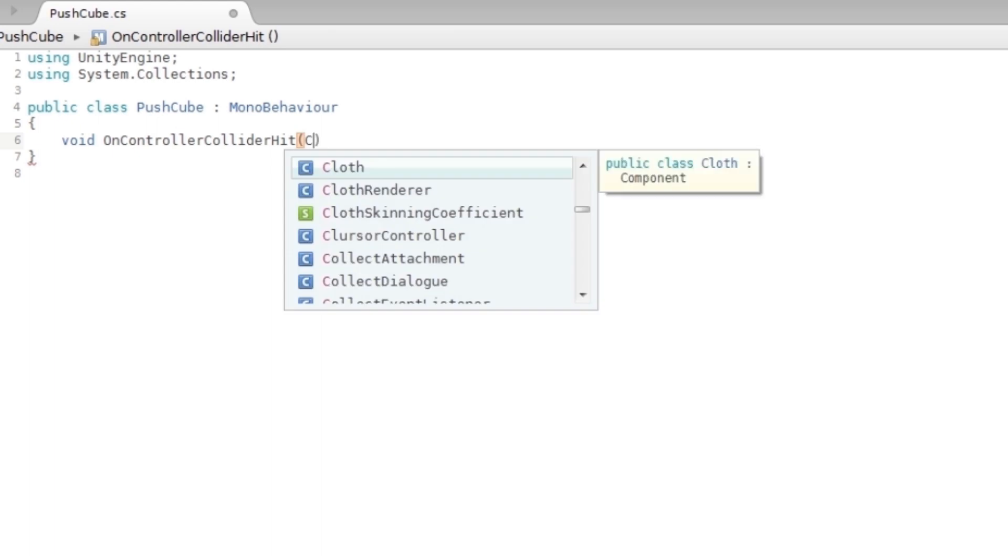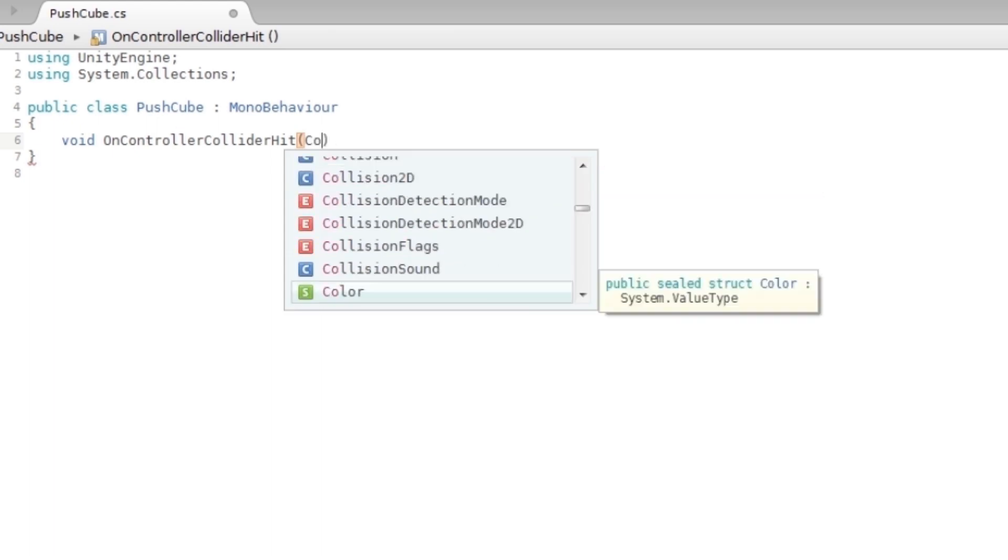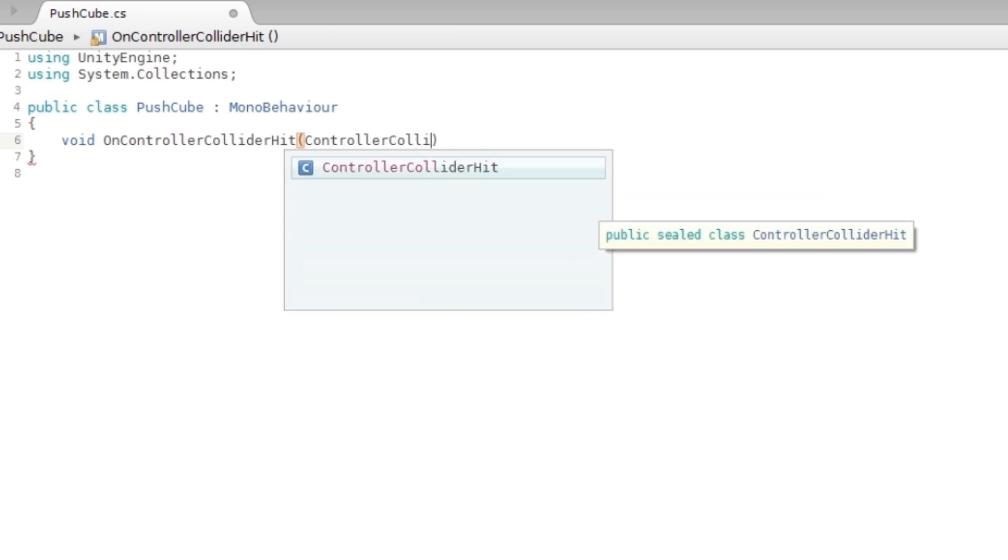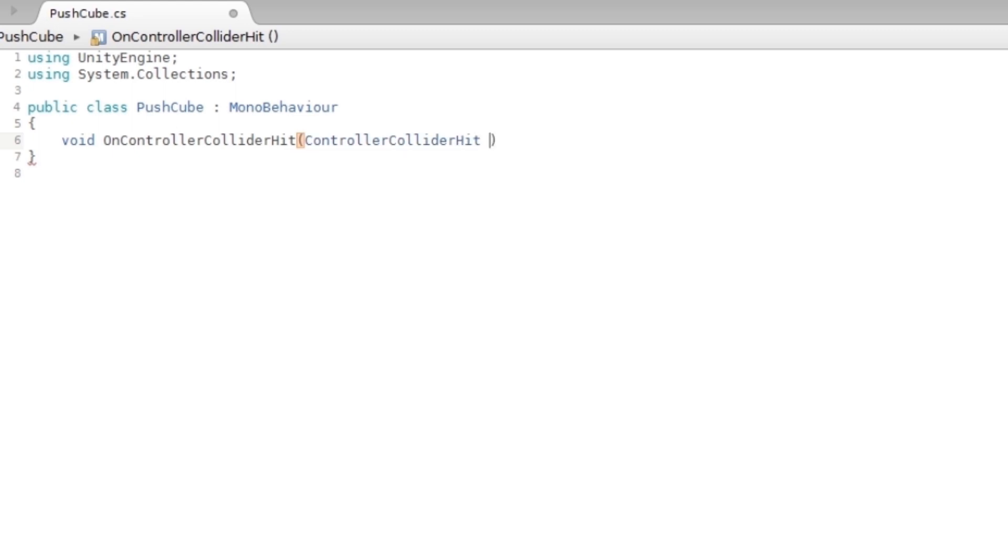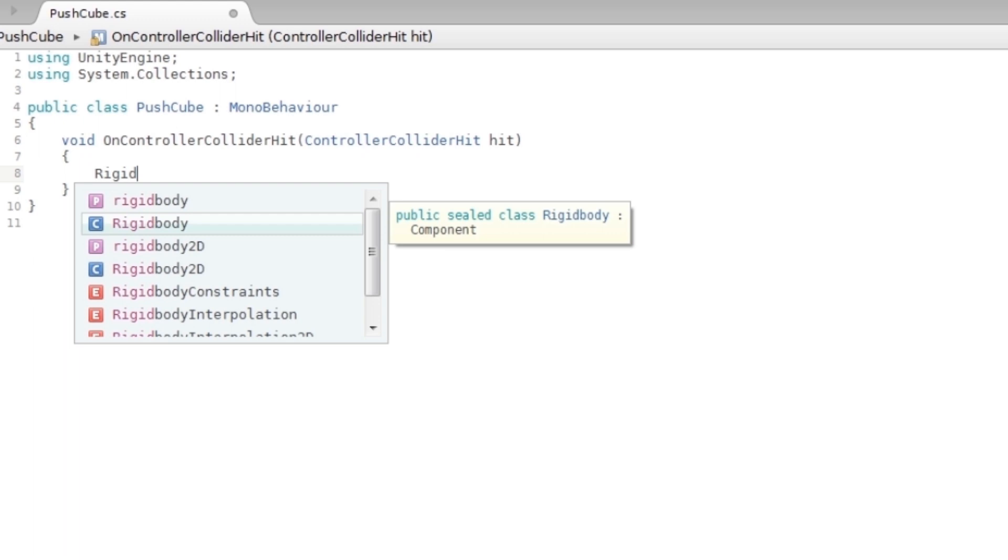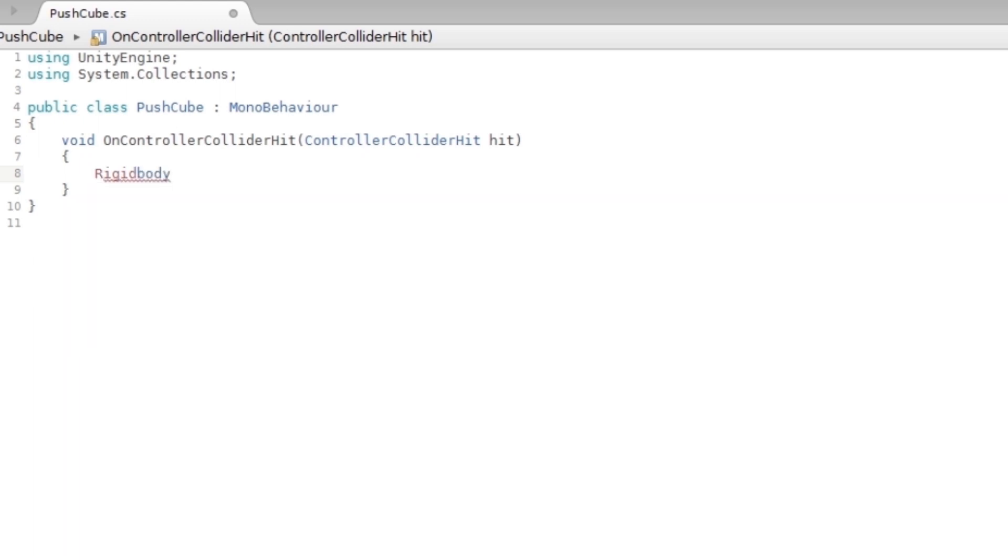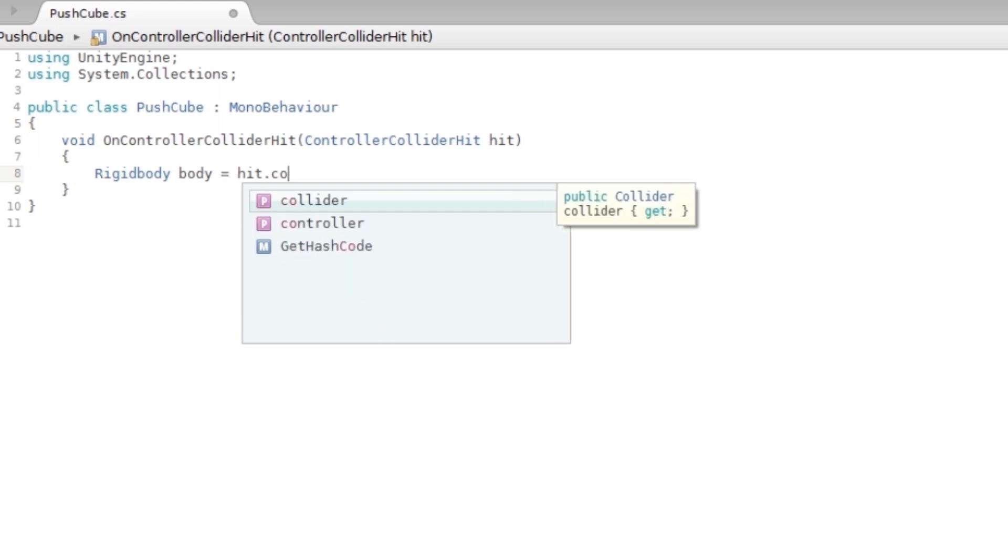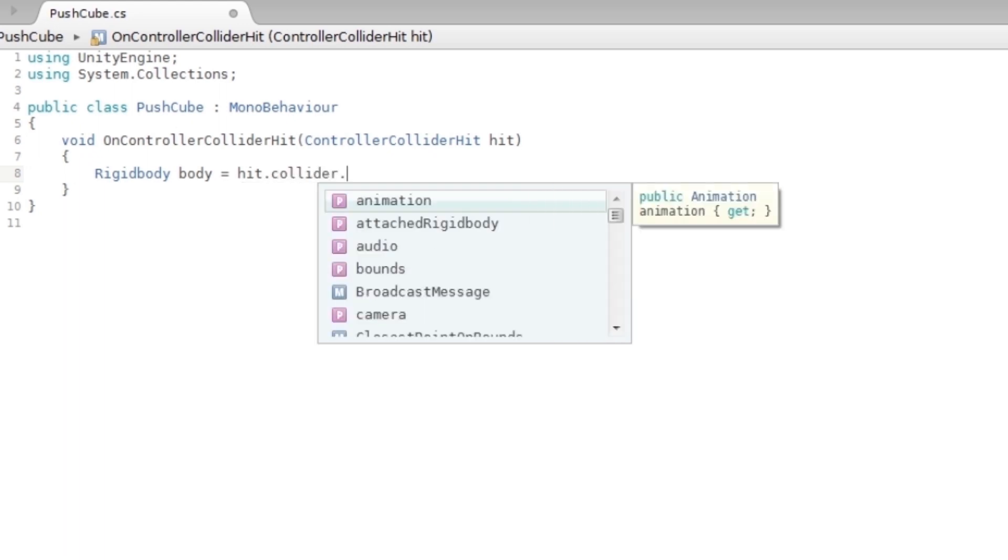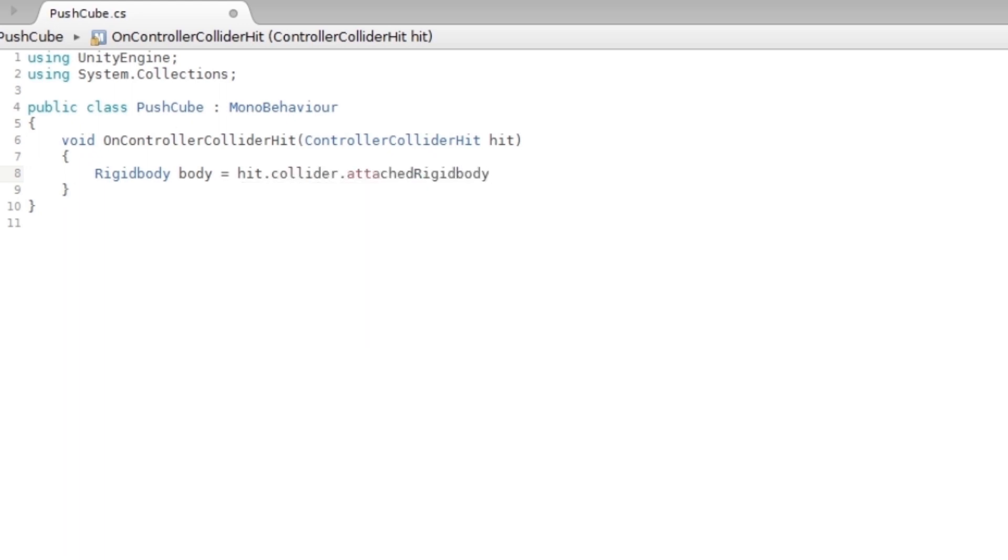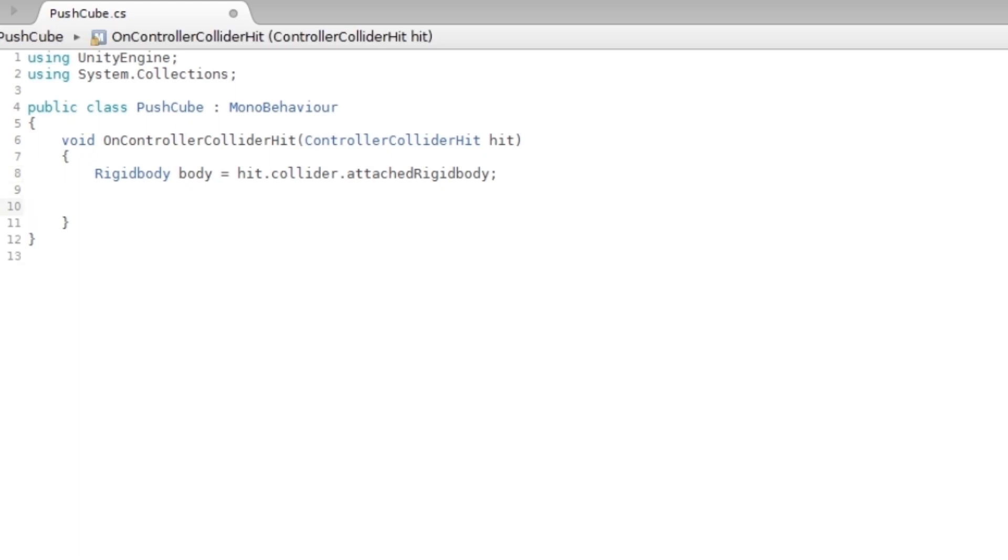Inside of this, you have to first test if it has a rigid body. If it doesn't have a rigid body, then you shouldn't push it. So I'm gonna say Rigidbody body = hit.collider.attachedRigidbody. That's how you get the rigid body from it.